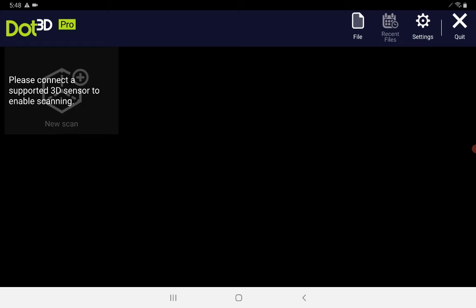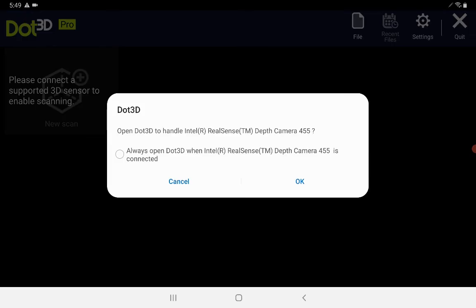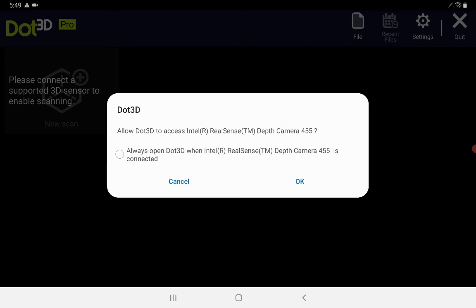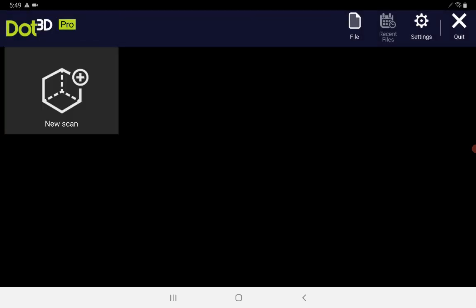So before we finish up here, we're going to plug in our Intel RealSense D455 depth camera and confirm everything is working. Looks like our D455 has been properly recognized by Android. We're going to press OK, but not check the box to always open Dot3D when connected, as that can sometimes cause some issues on Android.